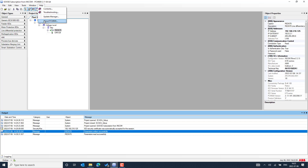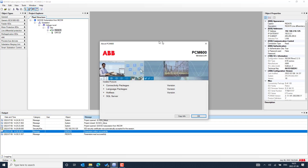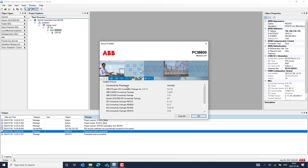From the main menu, you can reach the help menu. There you can select the 'About PCM600' option, where you can see the version of the currently installed PCM600. At the moment we have version 2.11, and you can also expand the connectivity package options to see the activated connectivity packages for the different IED models installed and activated.